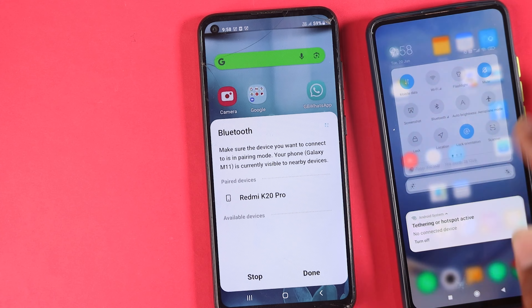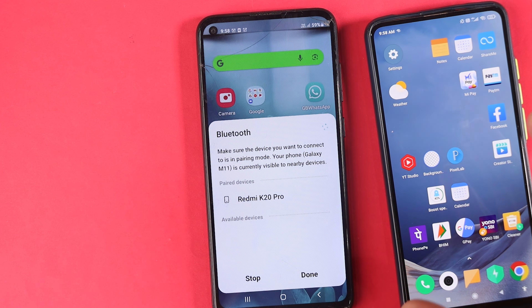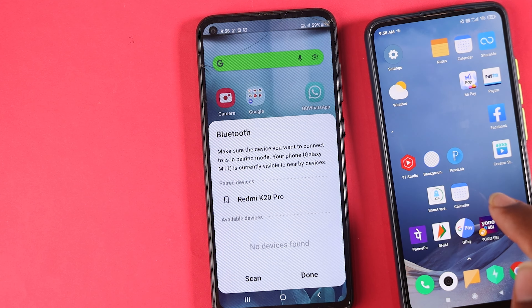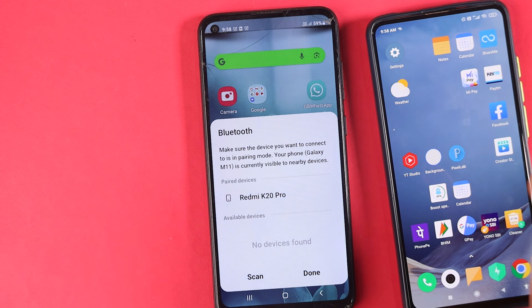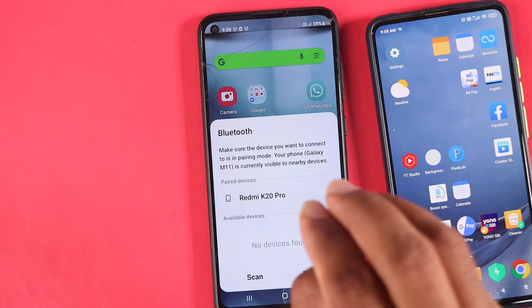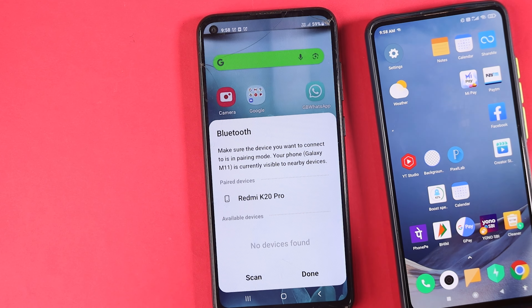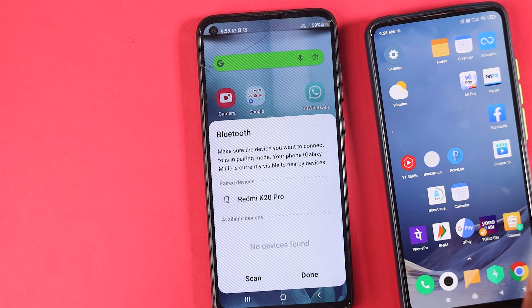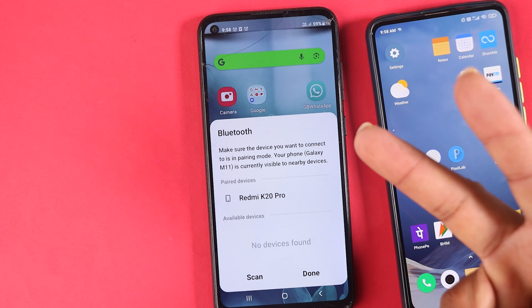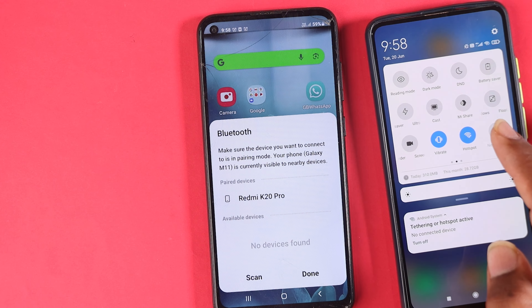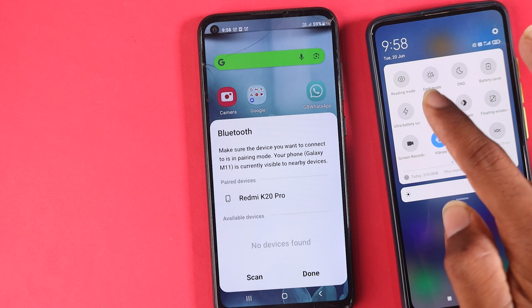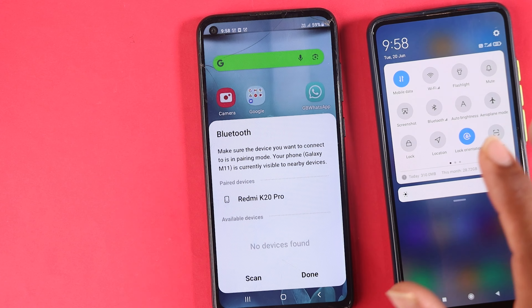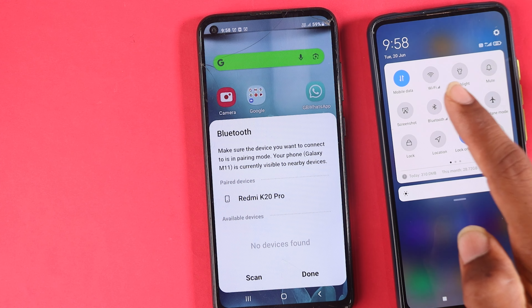You will change the mobile device settings. Now, we will change the Bluetooth settings and the Wi-Fi settings. So, if you have a mobile device, you will learn on your Android device. You will change the Wi-Fi settings. Once we need to change the Wi-Fi settings accordingly.